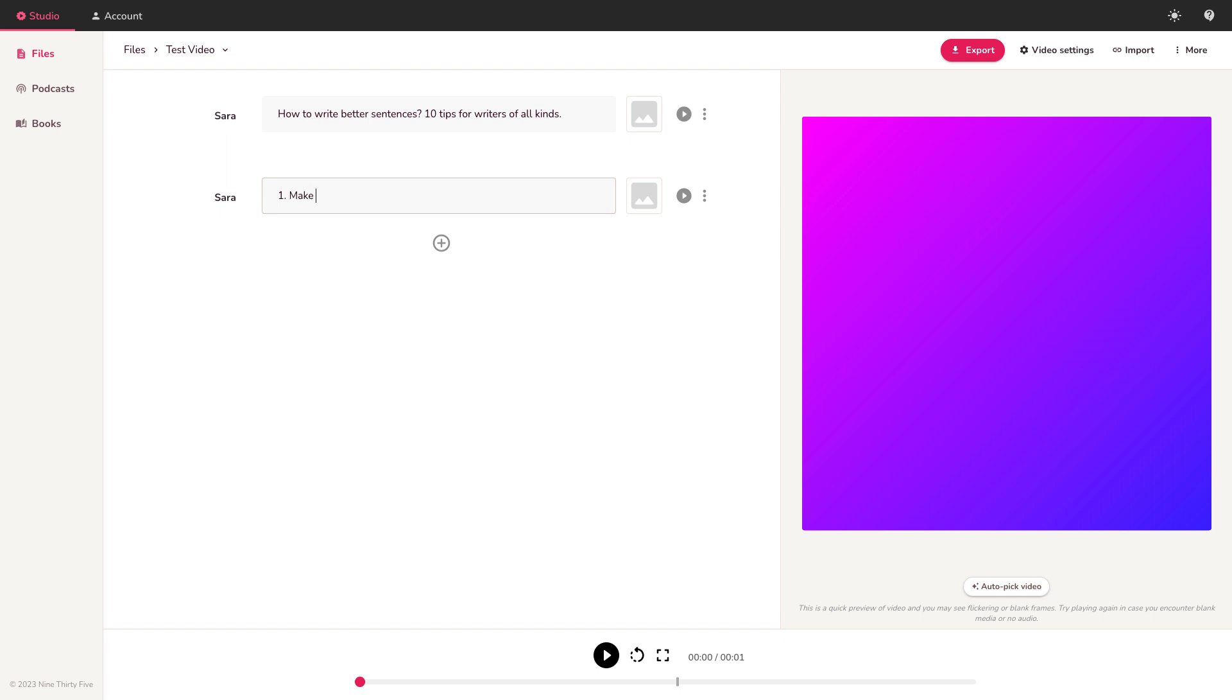We're going to call it number one. Make sure you use a dictionary to check your spelling. This is off the top of my head, totally random content right now. But you can imagine if you have a blog post already written, you're just copying sections of the post. Basically small paragraphs, maybe two to three lines per scene. You copy paste, copy paste, keep adding them and they'll rack up here like a script.